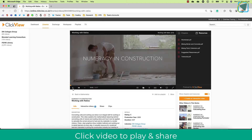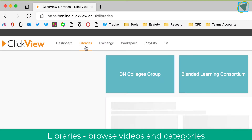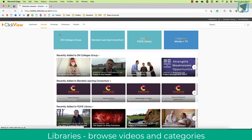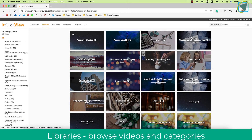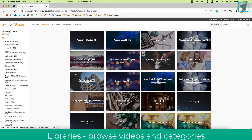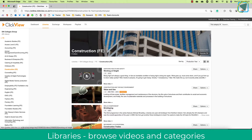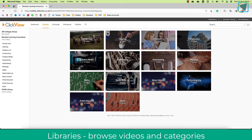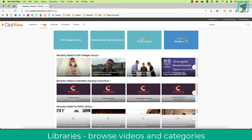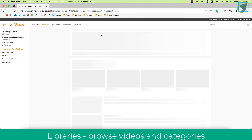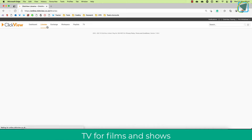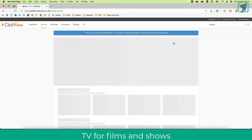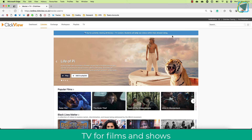You can click on a video and have a look to make sure it's okay. The next section is Libraries, which is how you browse. For example, I have a DN College group library where I can see all of my various subjects, and all teachers can contribute to these libraries. You'll also see extra libraries such as the blended learning consortium and the ClickView library, where you can access career and work readiness skills, as well as ClickView movies and TV — programs and films you may wish to share with learners.